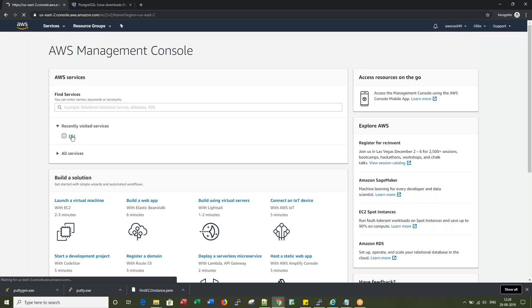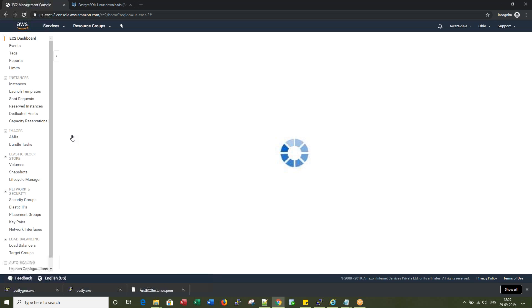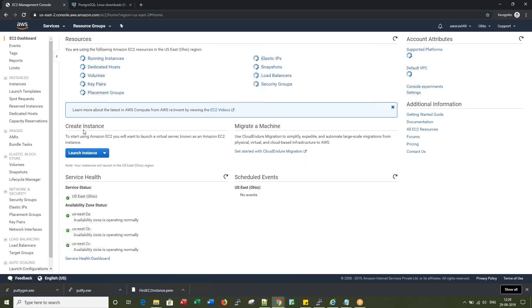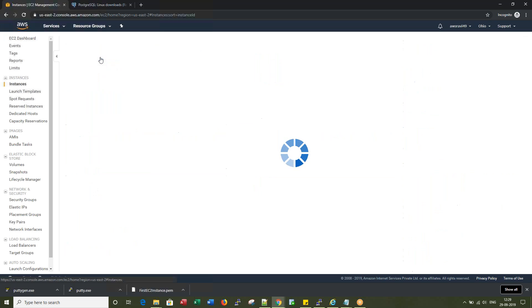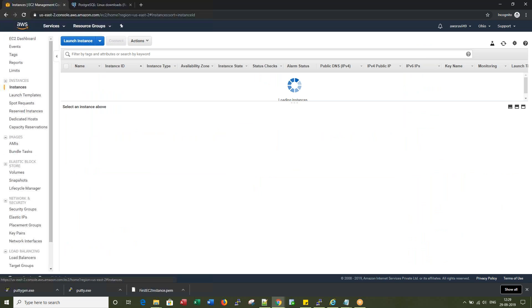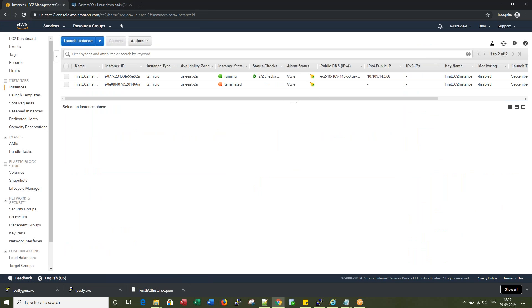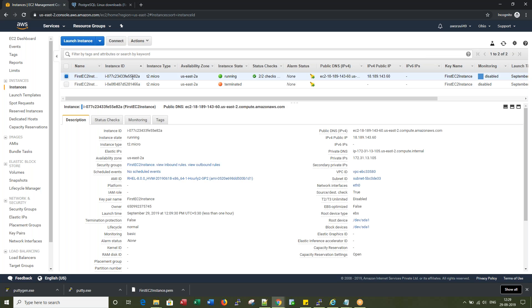If I go to EC2, I have one running instance here. I have one terminated one. So if I click on the running one, I would see the IP address here, the public IP.